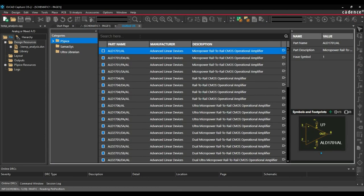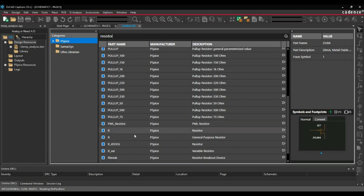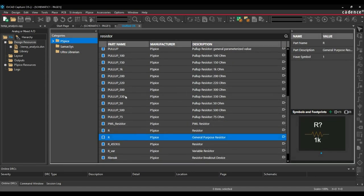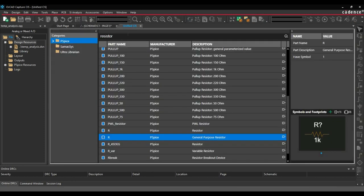First search for resistor. We will select general purpose resistor, right click and click over place button. We will place it somewhere here and later we will make few more copies of these resistors.